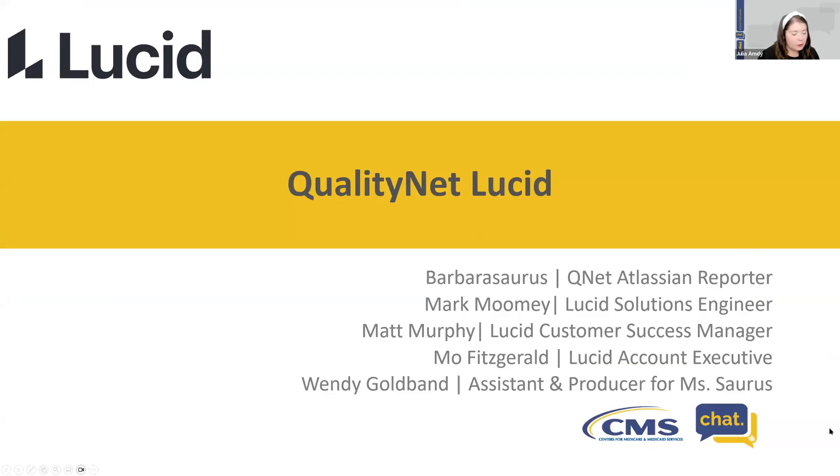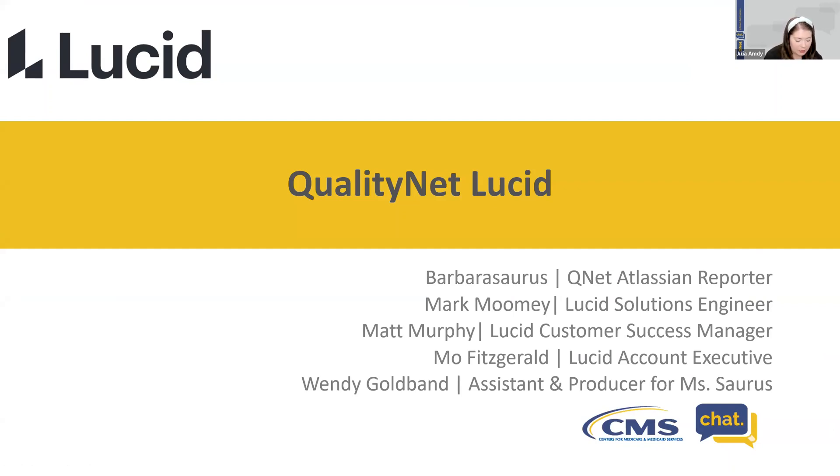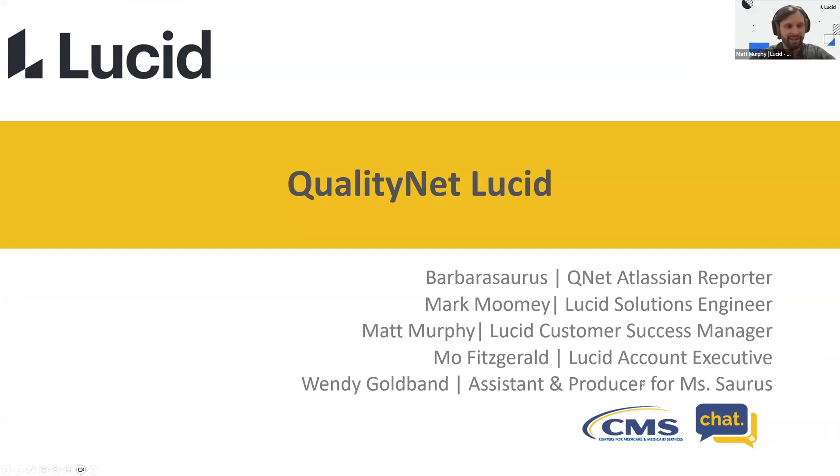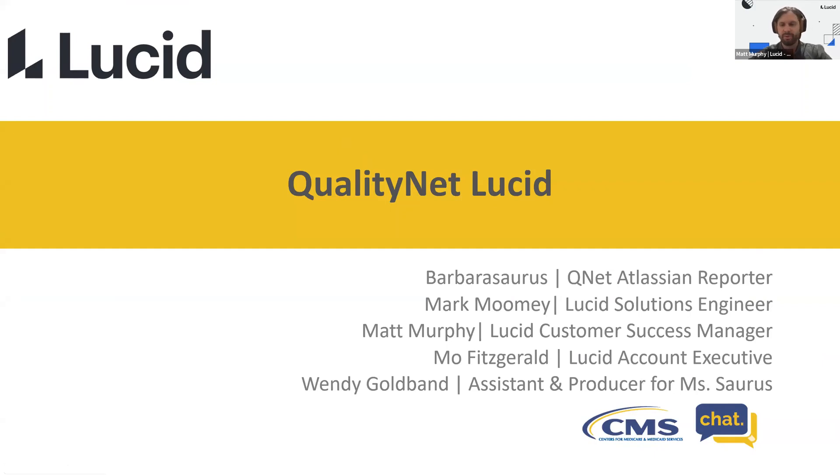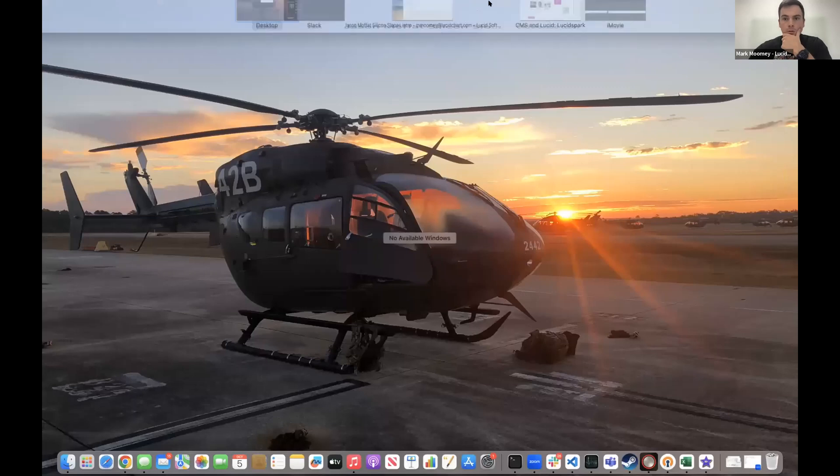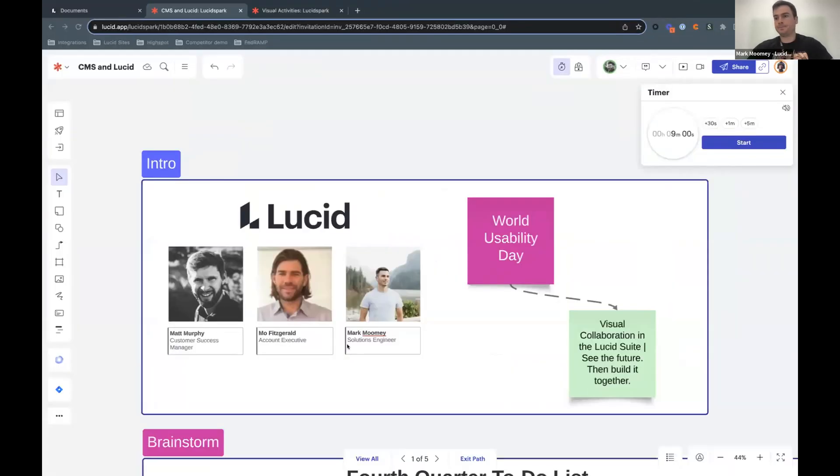Well, what a coincidence, because we actually have a presentation from the Lucid software team now. So I'm going to hand it over to Matt and Mark to talk more about that. Thank you, Julia. And that's going to be a tough act to follow with Barbasaurus. Mark, do you mind just sharing your screen, please? Yeah. Just give me a second. There we go.